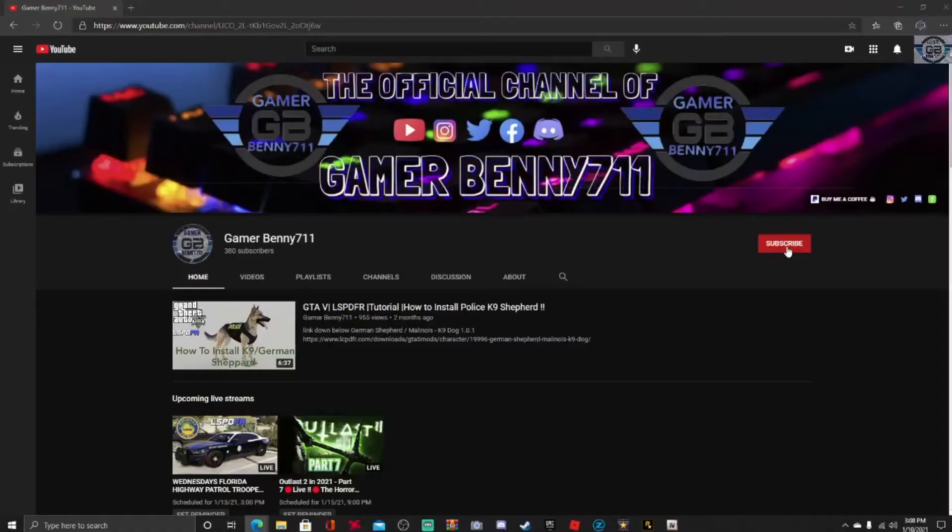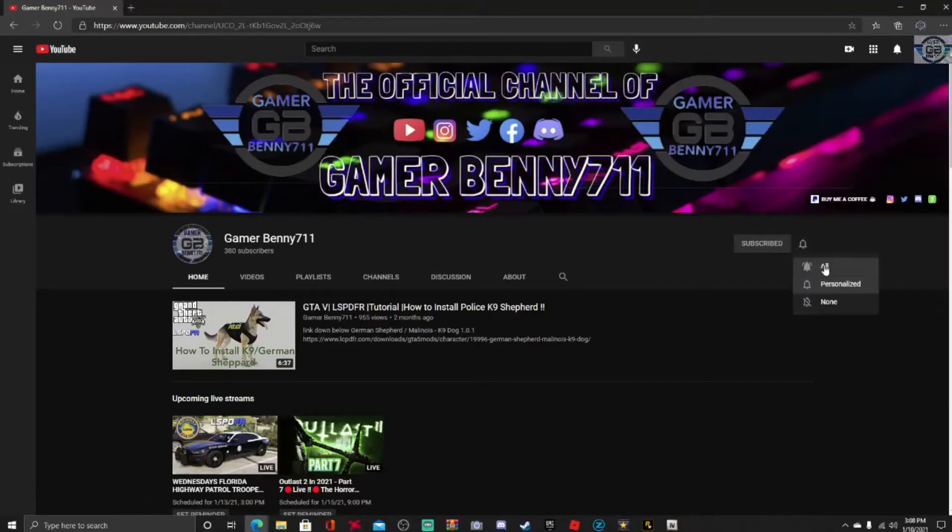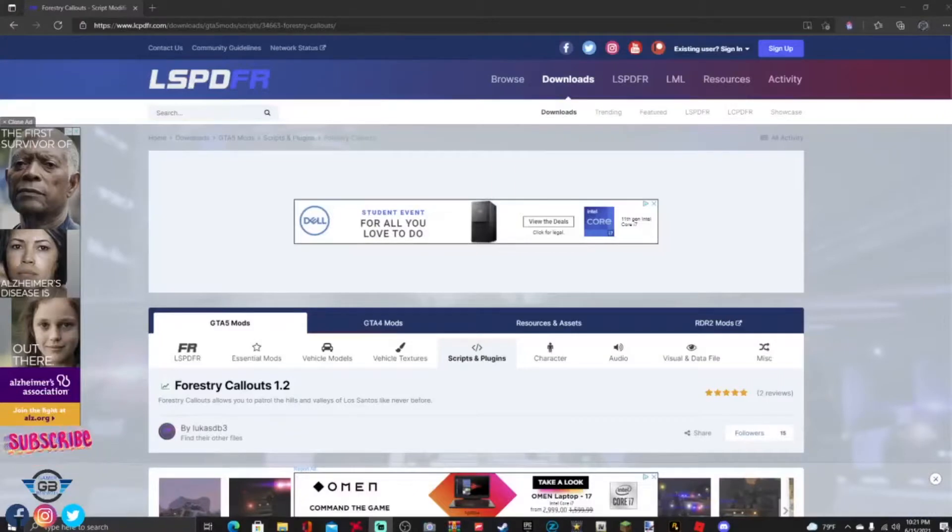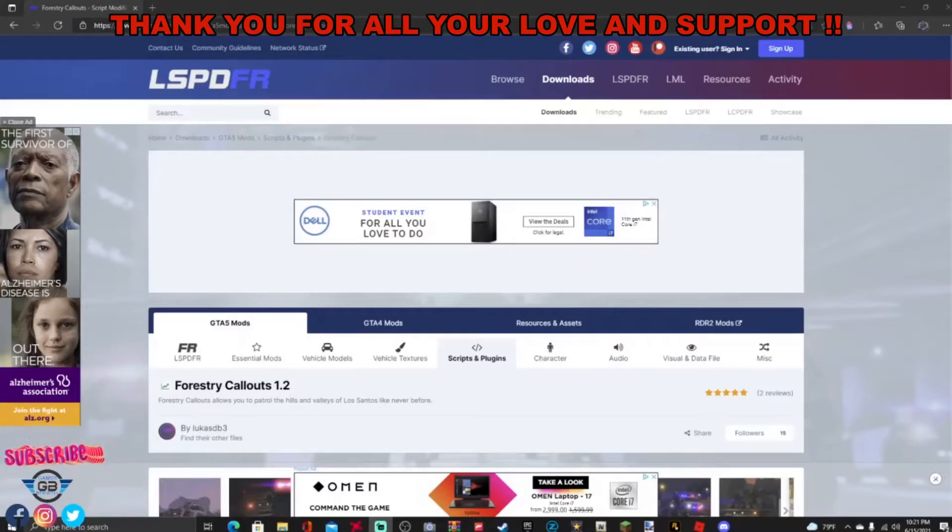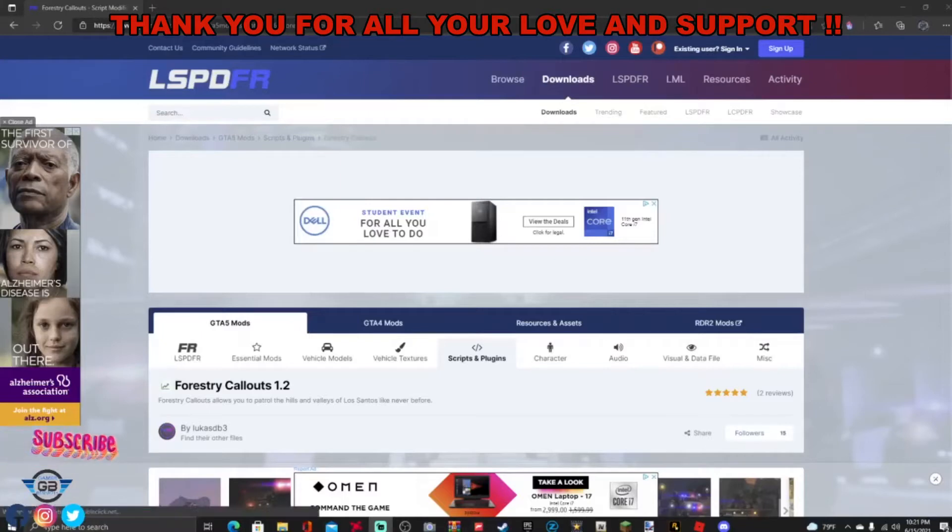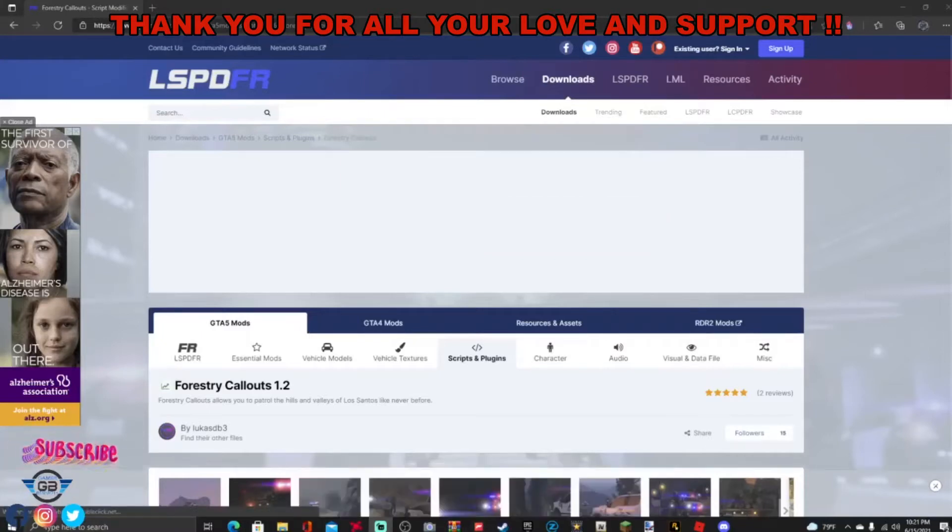Everybody subscribe to the channel if you haven't already, go ahead and click that red button right there and also click that bell for notifications and select all. Yo yo yo what is up everybody, boy gamer Benny here with another LSPDFR tutorial. Thank you everybody that's tuning in right now, make sure you smash that like button down below.